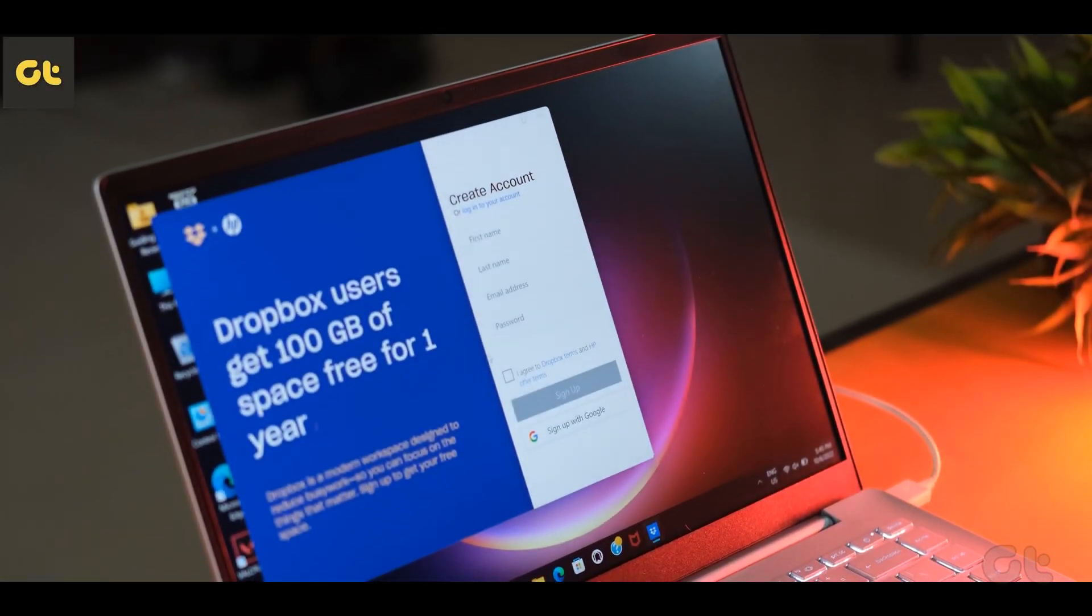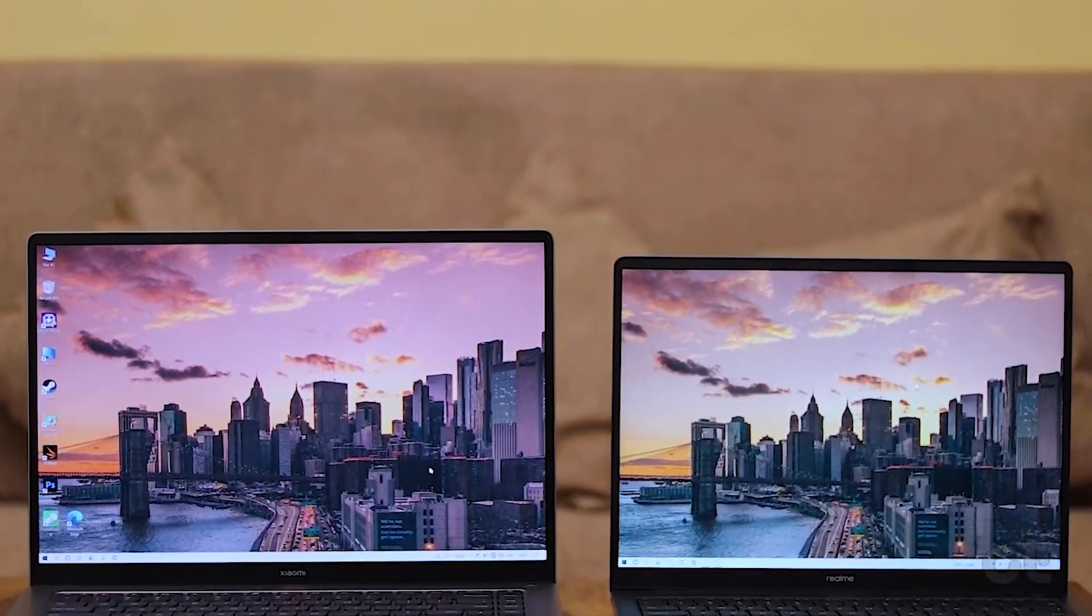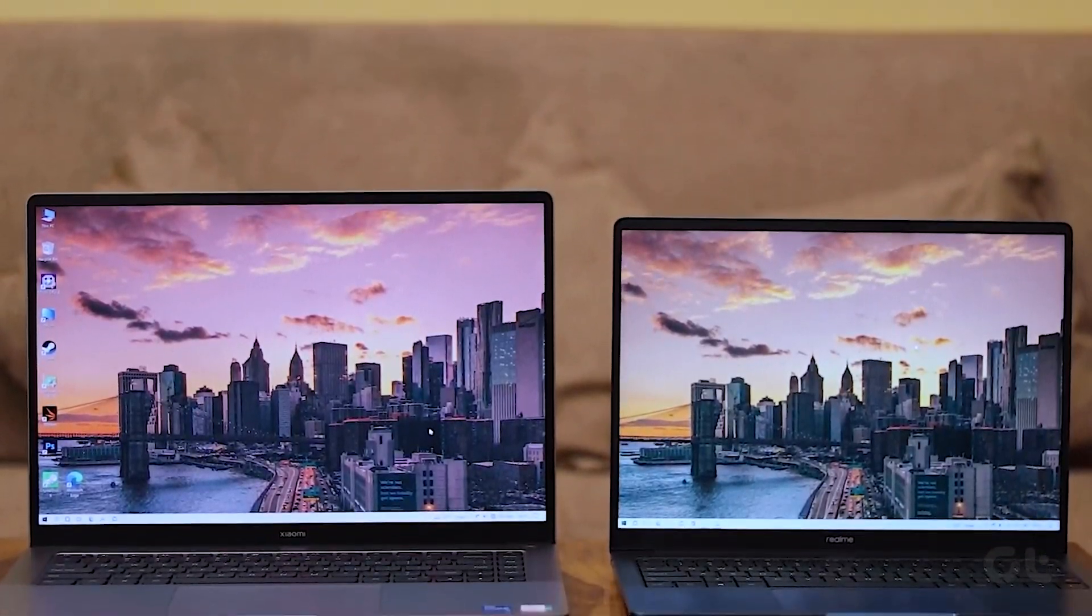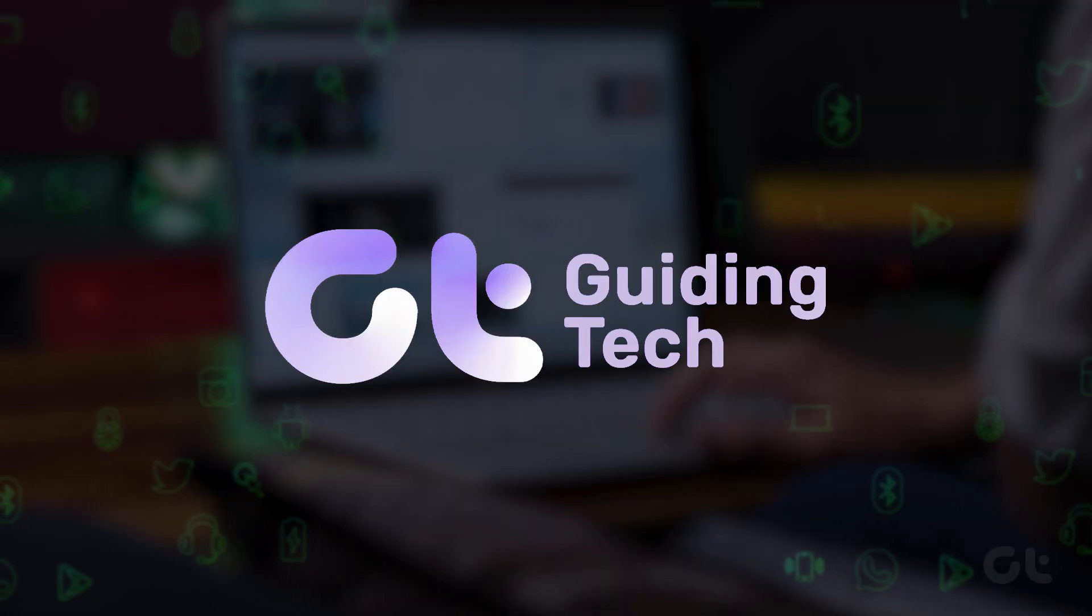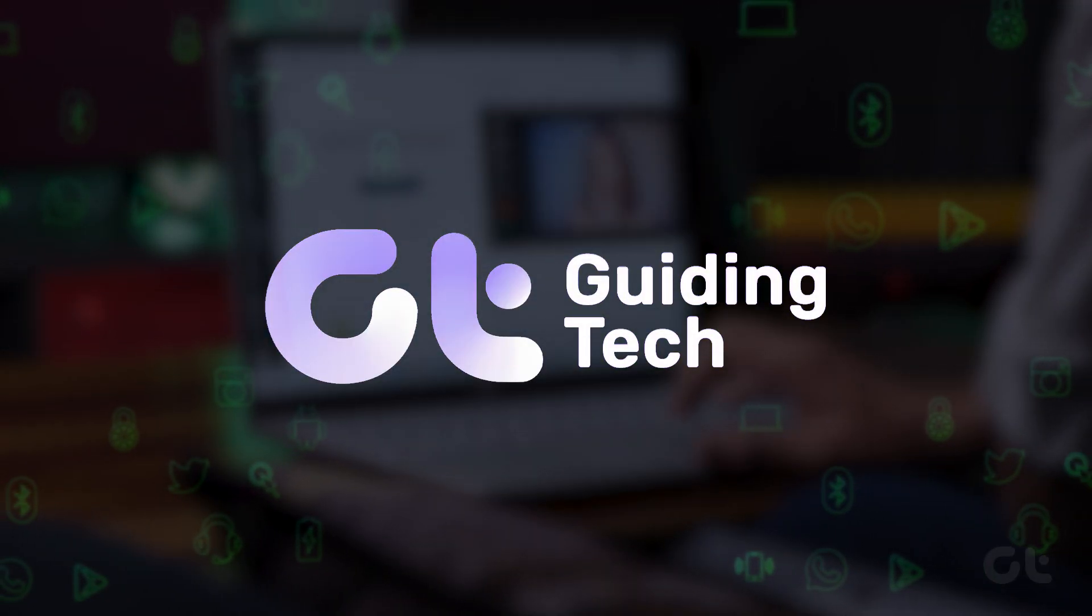Tired of intrusive ads on your Windows lock screen? Don't worry, as in this video, we are going to help you turn off these ads.